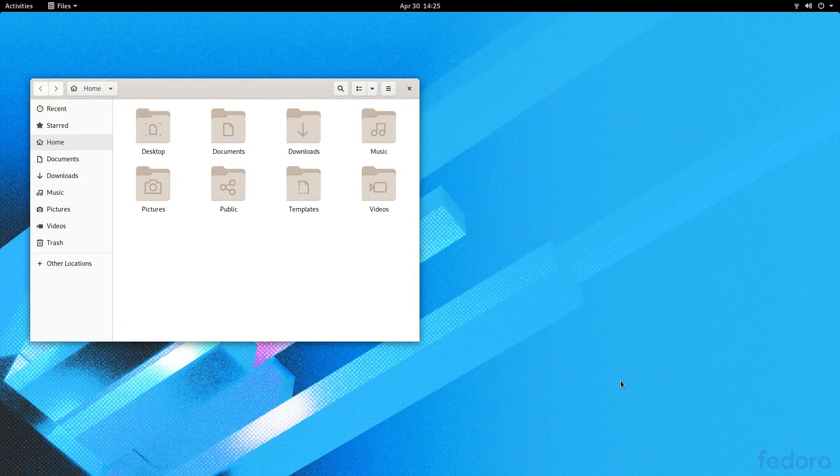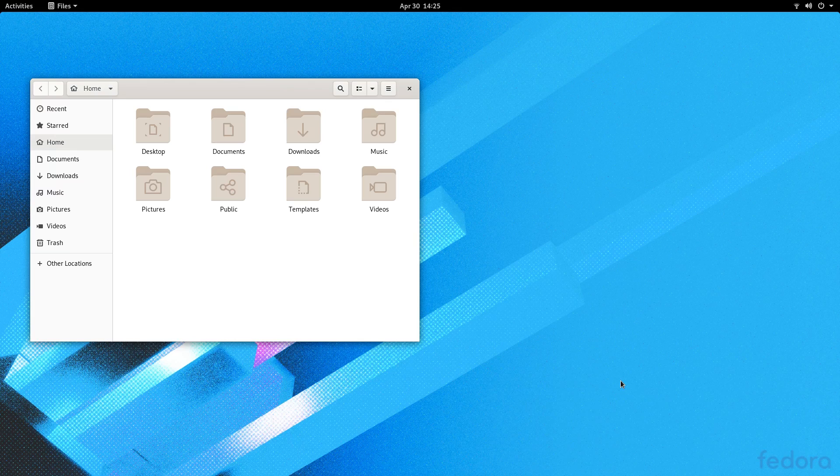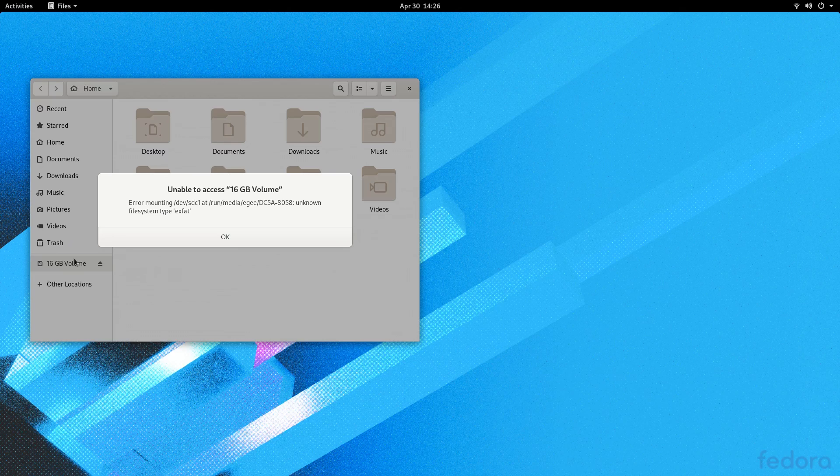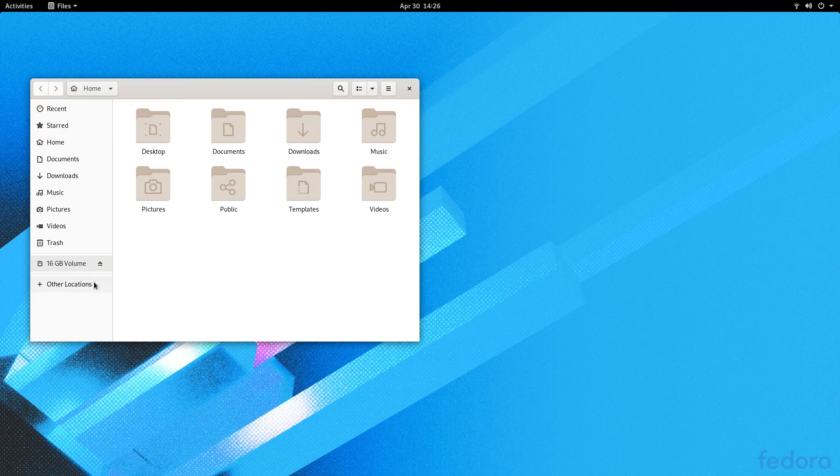Now, given that Fedora is a FOSS-first Linux distribution, there's no surprise that the EXFAT USB card was not compatible. Support for it can be installed from the repo, but it's not available out of the box.